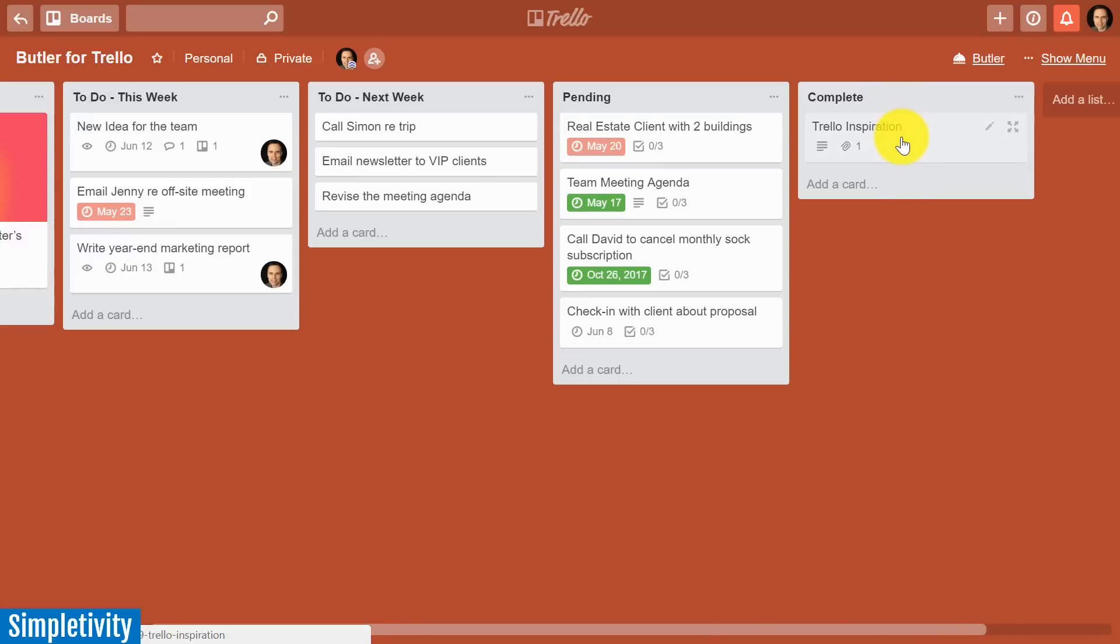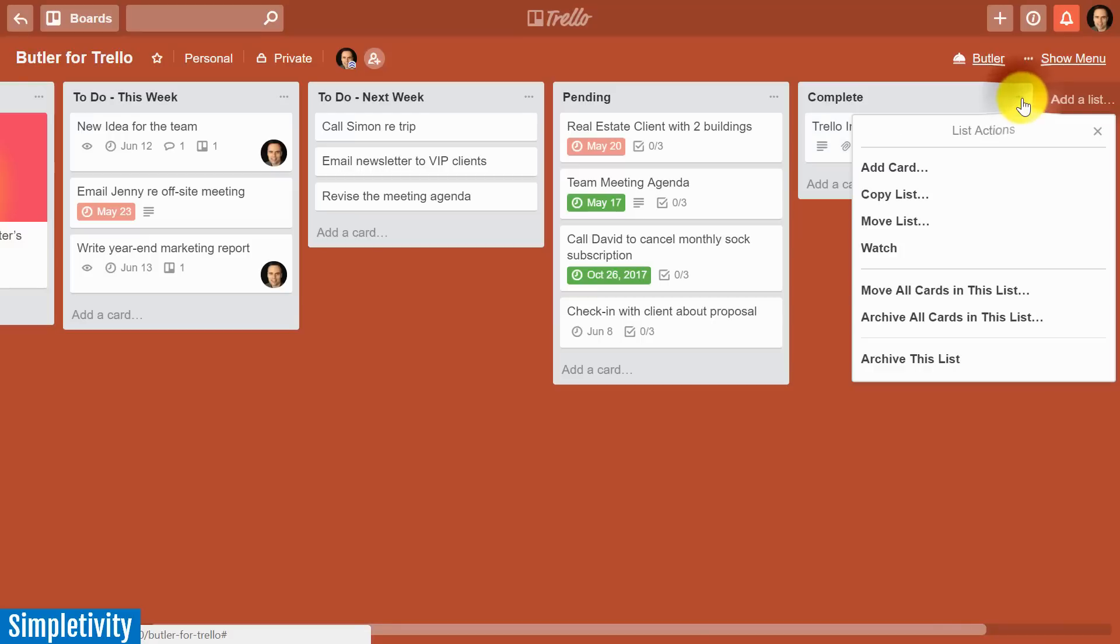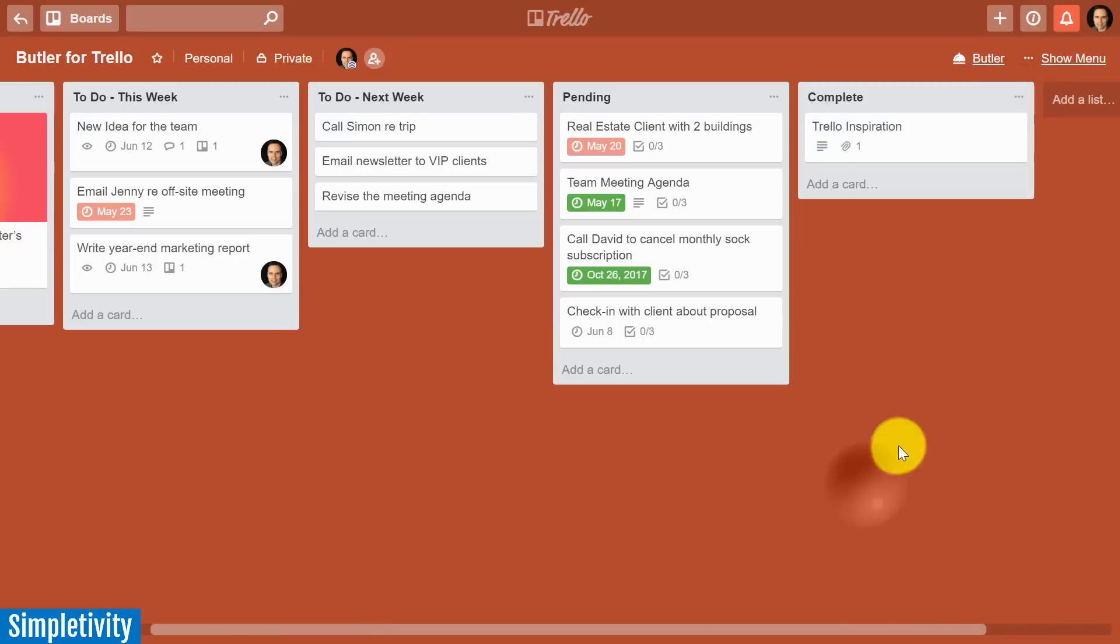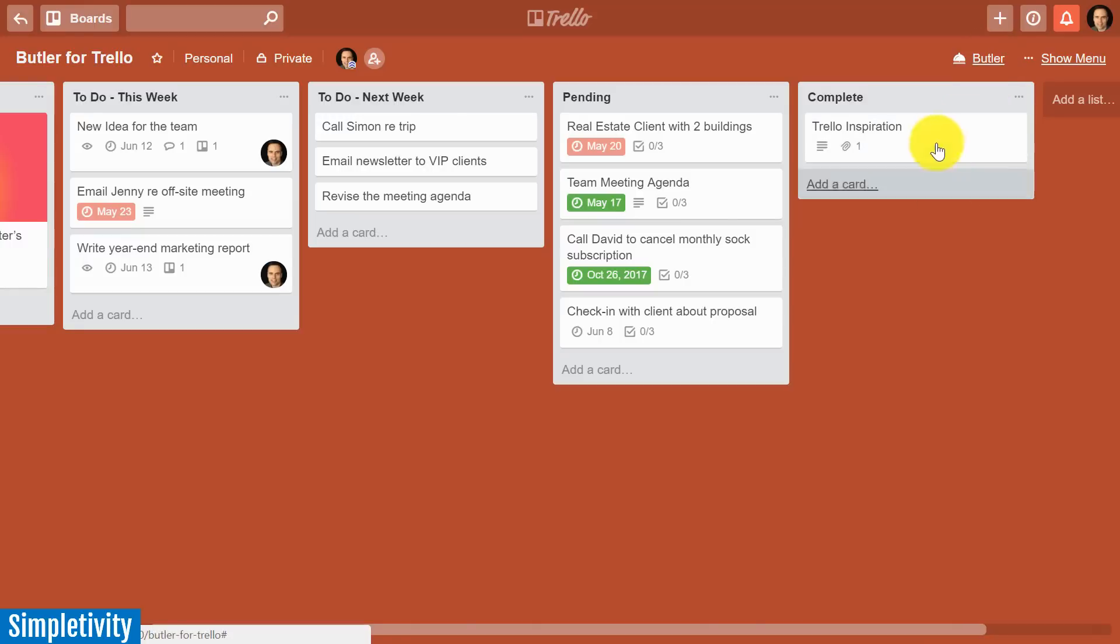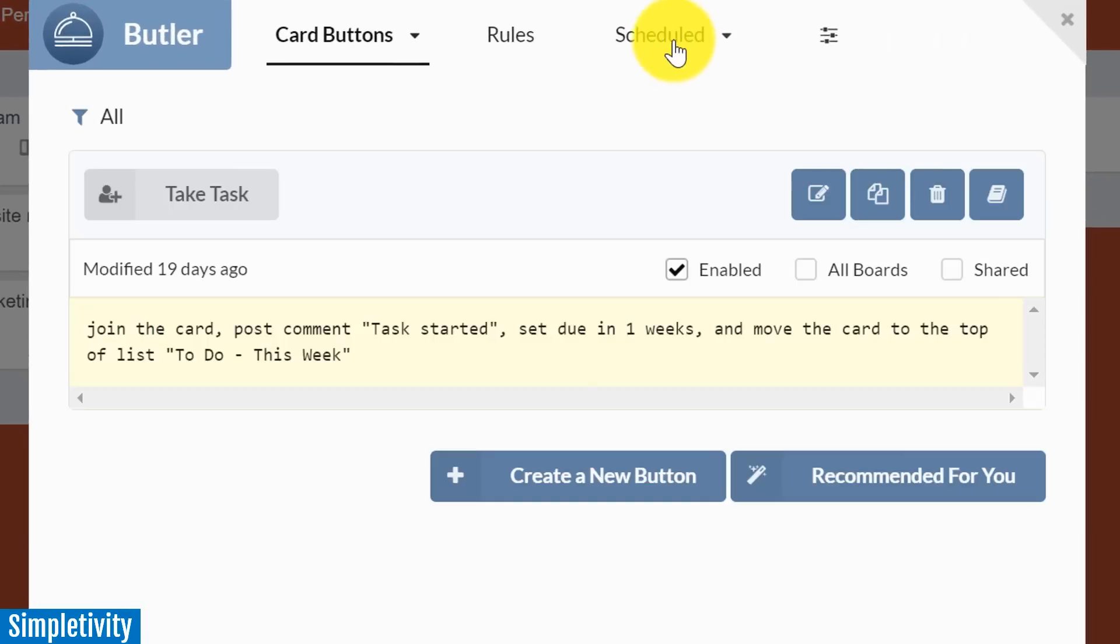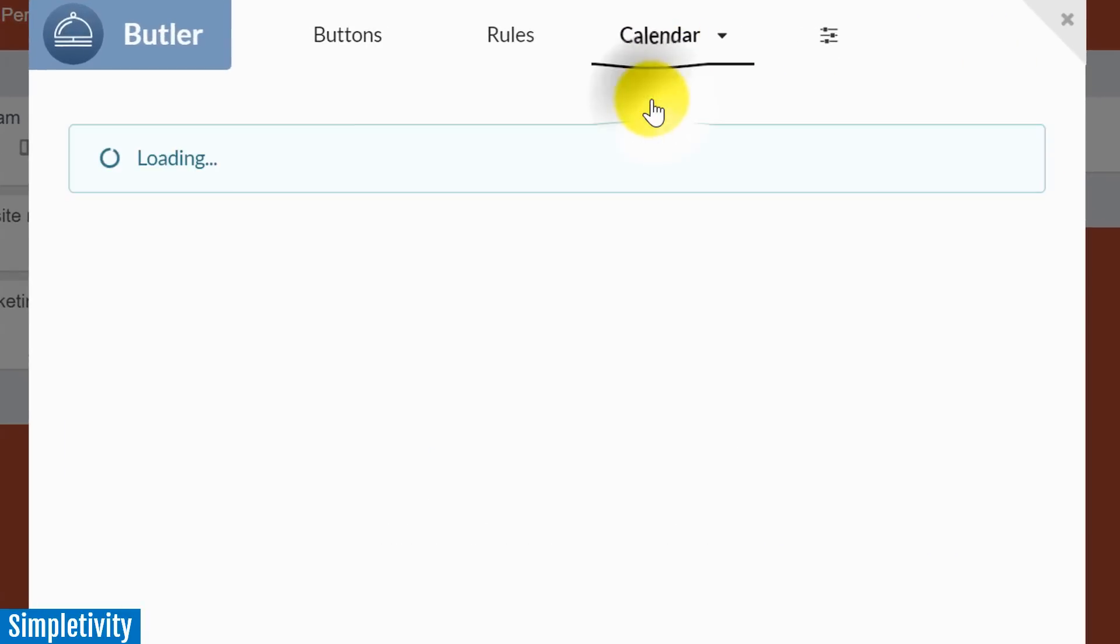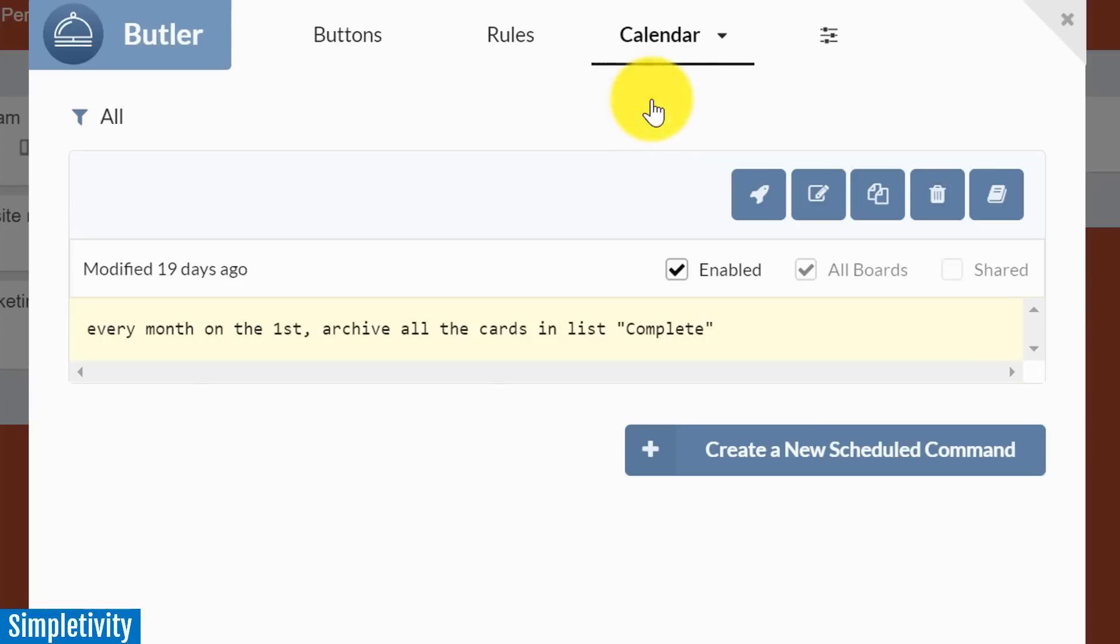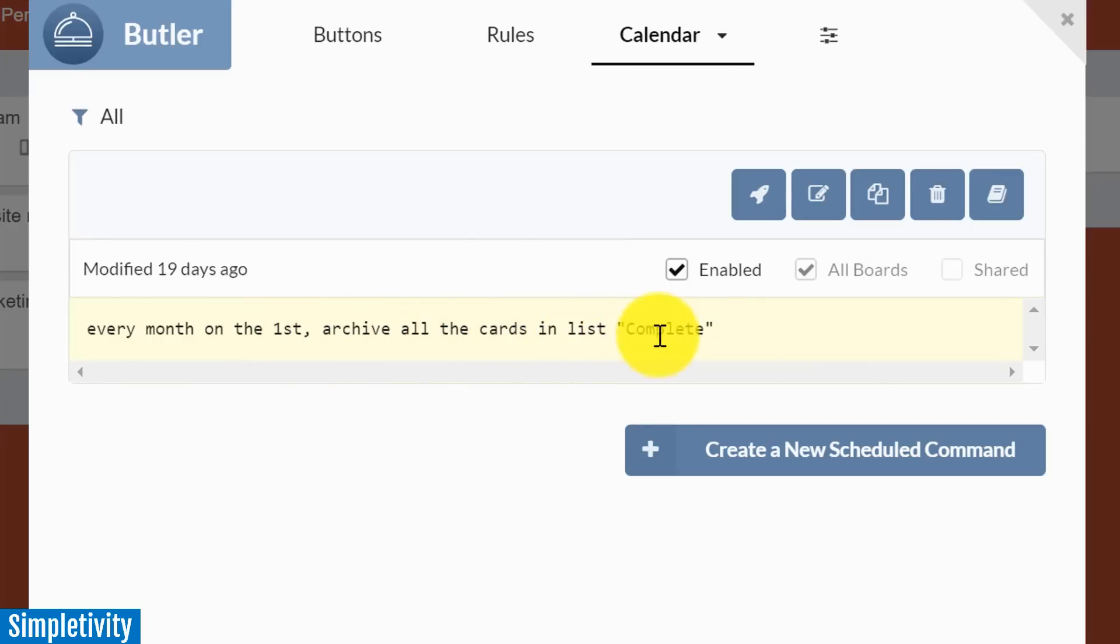But what do they do? Do they come in here and archive them one at a time? Do they have to remember to click on here and say archive all the cards in this list? Well, Butler allows you to automate this process. Not too long ago, this particular list was quite lengthy, but something happened that Butler did on my behalf, and that was a scheduled task. So here I'm going to select scheduled and I'm going to select calendar, and here you can see I have an automated task. Every month on the first, archive all the cards in this list, and I've chosen the list complete.